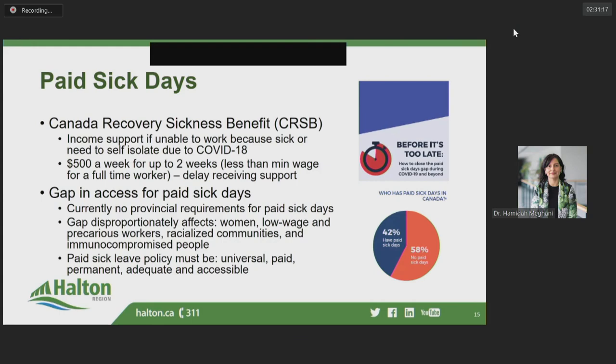Recently, the Decent Work and Health Network — a non-government organization of health providers who specialize in the intersection of work and health — have been advocating for evidence-based improvements to employment standards to improve individual and community health. They have developed the following core principles for paid sick leave policy: universal, paid, permanent, adequate, and accessible. These principles align very well with the equity approach we are guided by in public health through the Ontario Public Health Standards.